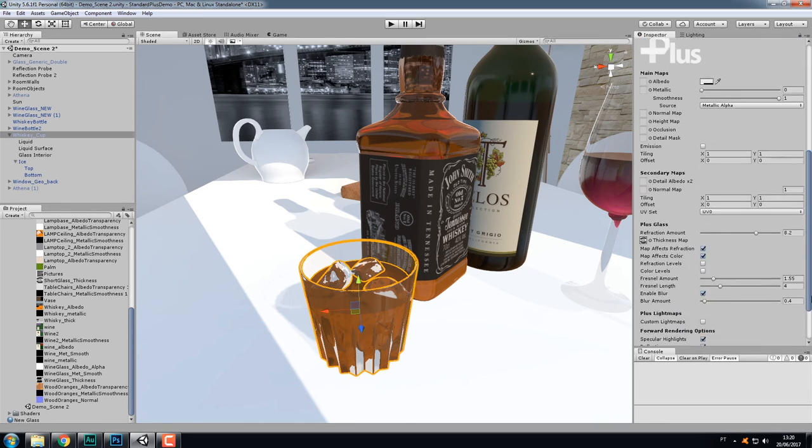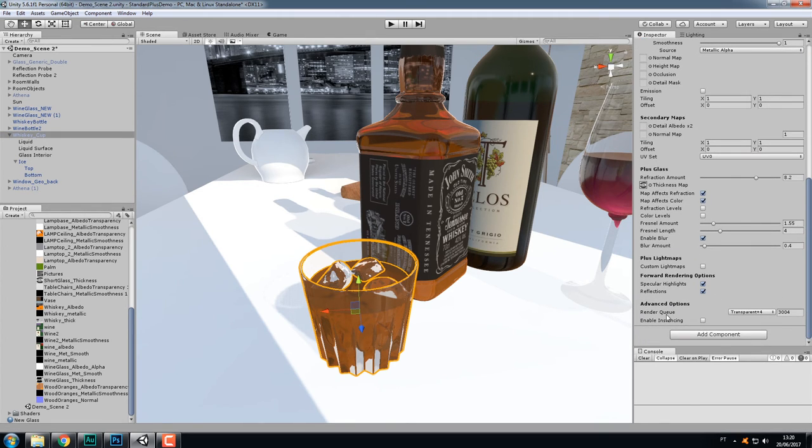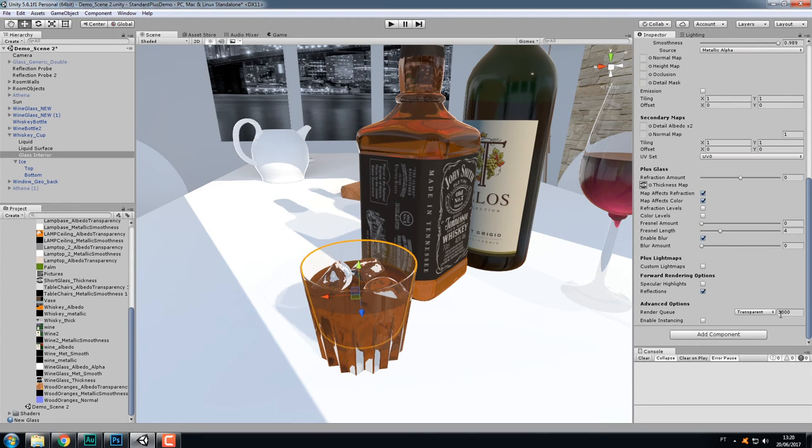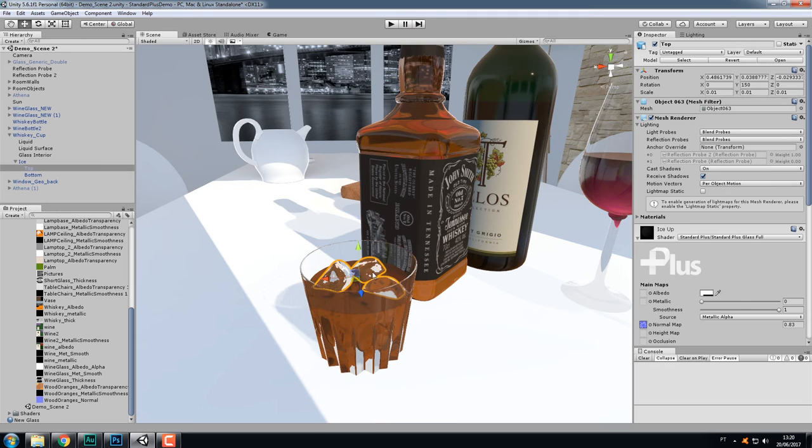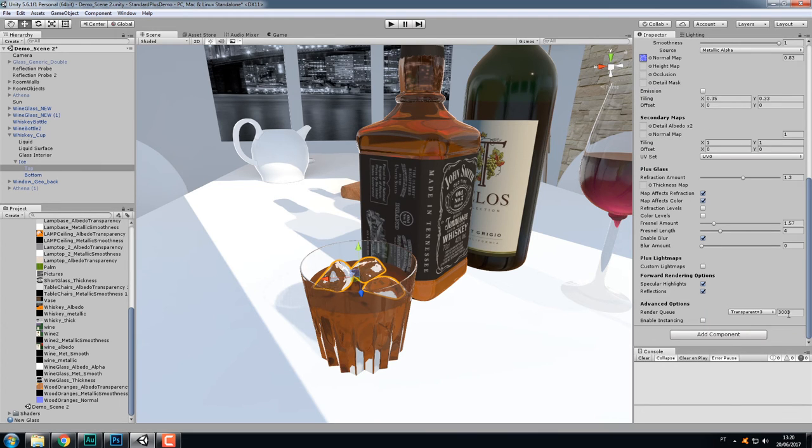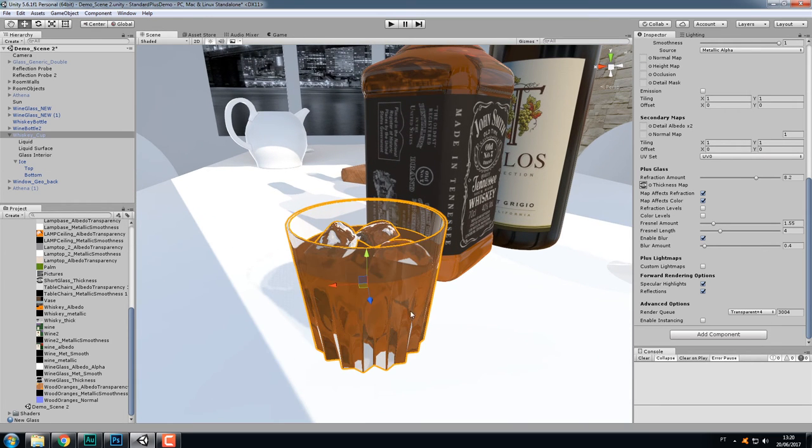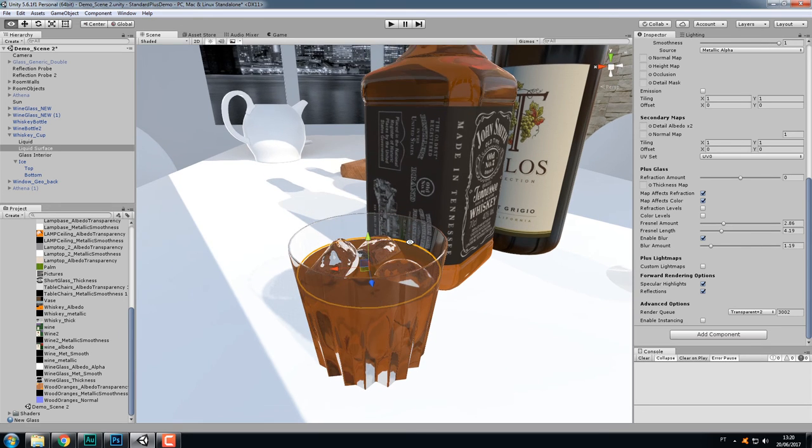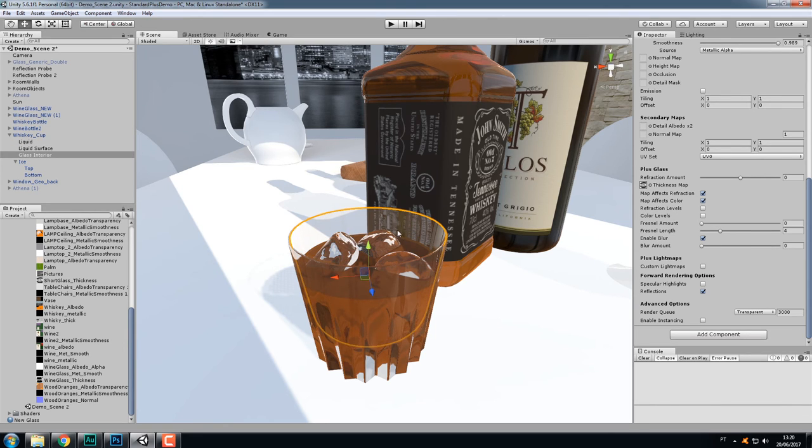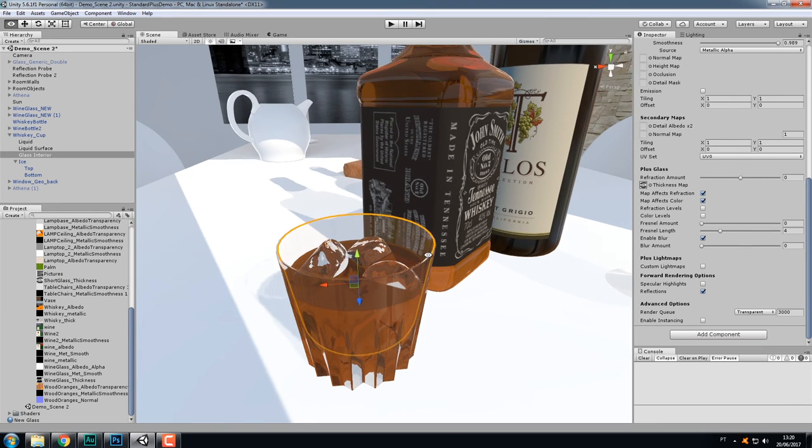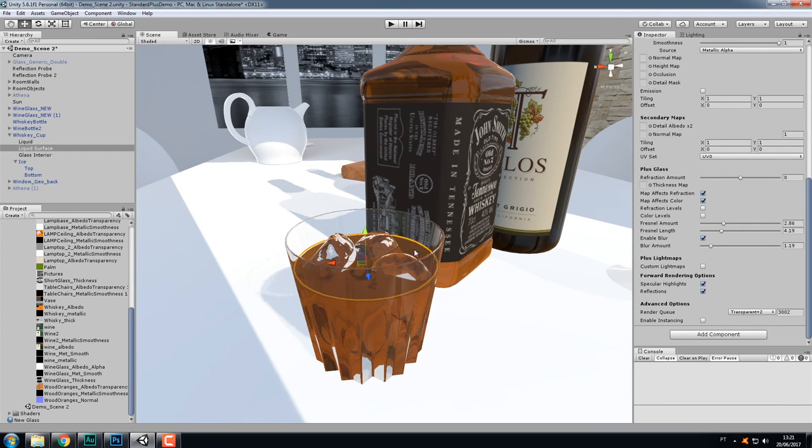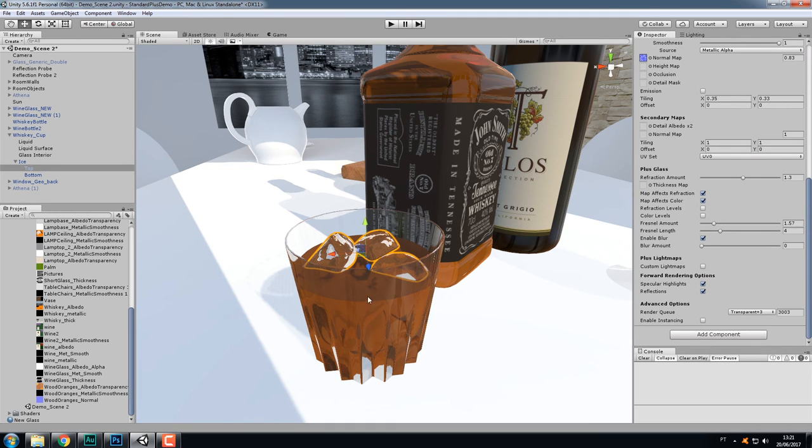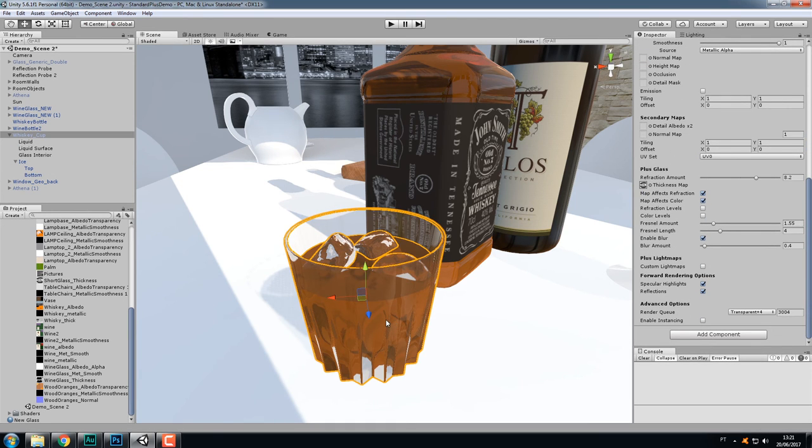The render queue setting here. It is a number that tells the graphics card which object, which material to draw first. The objects with the higher numbers are rendered on top of the others. So here in this glass, I have separated the interior of the glass, the exterior part. I have these ice cubes here, the liquid, and you can see here they are all set to a different render queue, beginning with the object further away from the camera. The interior part of the glass here has the render queue 3000, and the liquid has 3002, the ice 3003, and the exterior glass here 3004, which will be drawn on top of everything else.